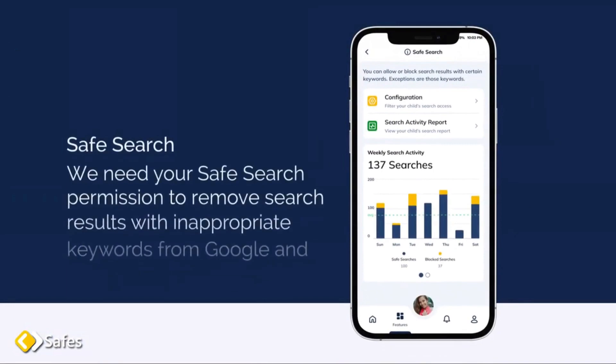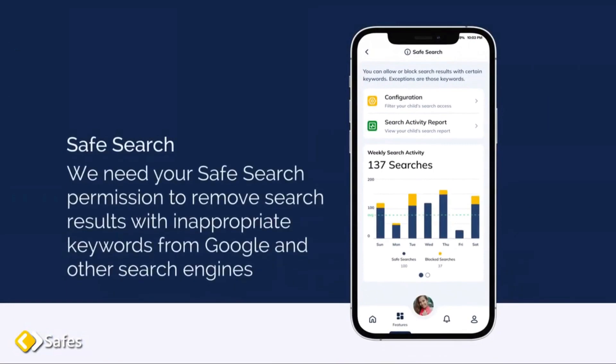Safe Search. We need your safe search permission to remove search results with inappropriate keywords from Google and other search engines.